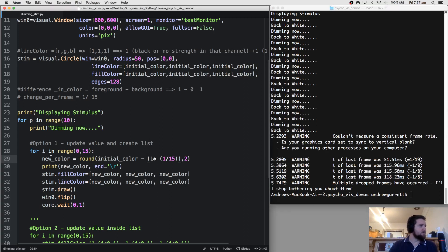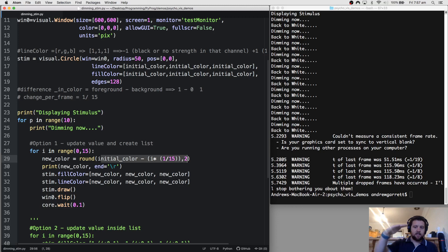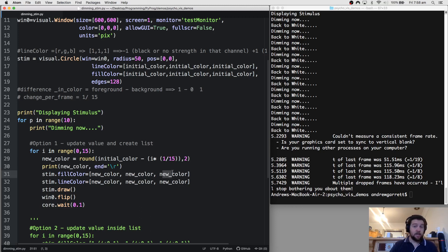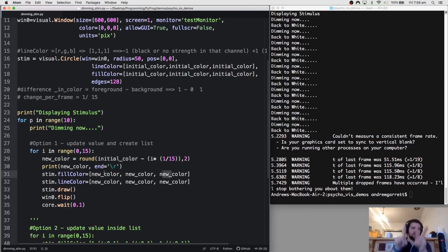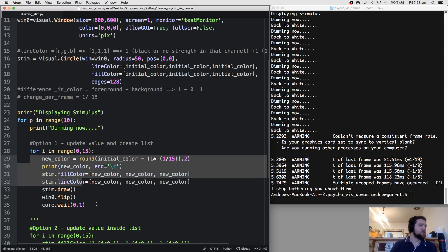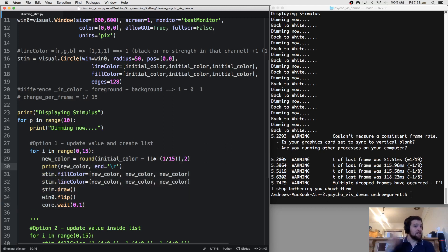So that's the first way to dim the stimulus: we create a new variable, calculate using the frame iteration by how much we want to change the intensity, and then populate our fill colour list with that new colour variable. Because we're changing all three channels — red, green, and blue — equally, it goes from white through to grey without changing the hue. That's Option 1.